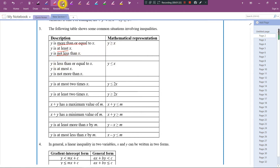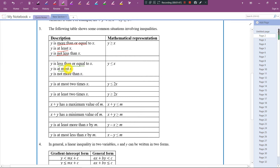Okay, so let's go to this one. 'Y is less than or equal to' — 'at most' means that maximum. So y maximum can reach to x only, cannot be more than x. So we need to use this symbol: less than or equal to. 'Y is not more than' — cannot be more than x — so we are still using the same symbol: less than or equal to.